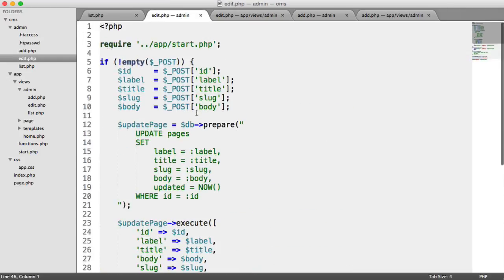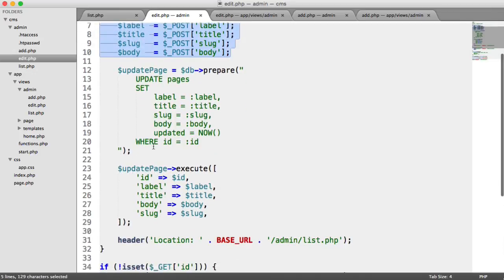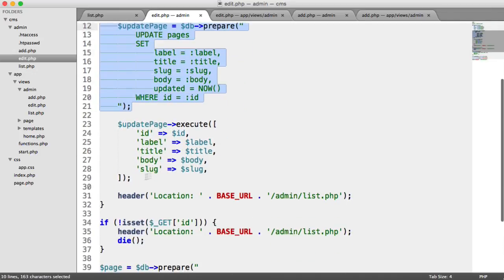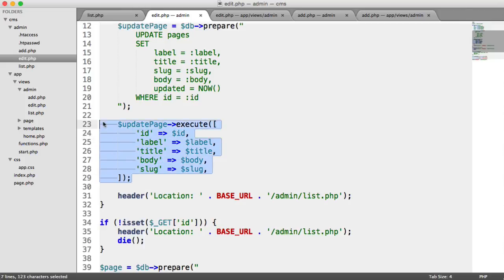And when that form is submitted, this is now true, because the post superglobal won't be empty, we grab our data, we create our prepared statement, we execute with the data that has come from our form, and we redirect the user, and this part updates the record.